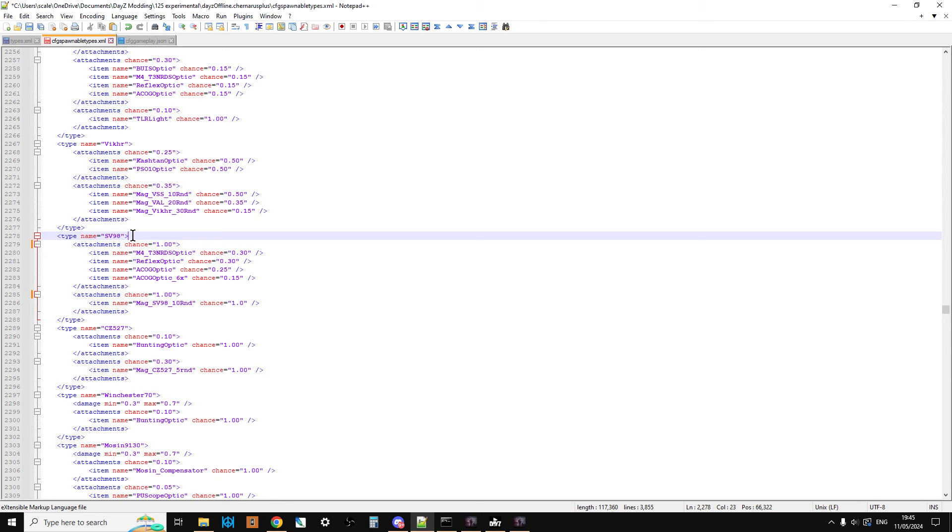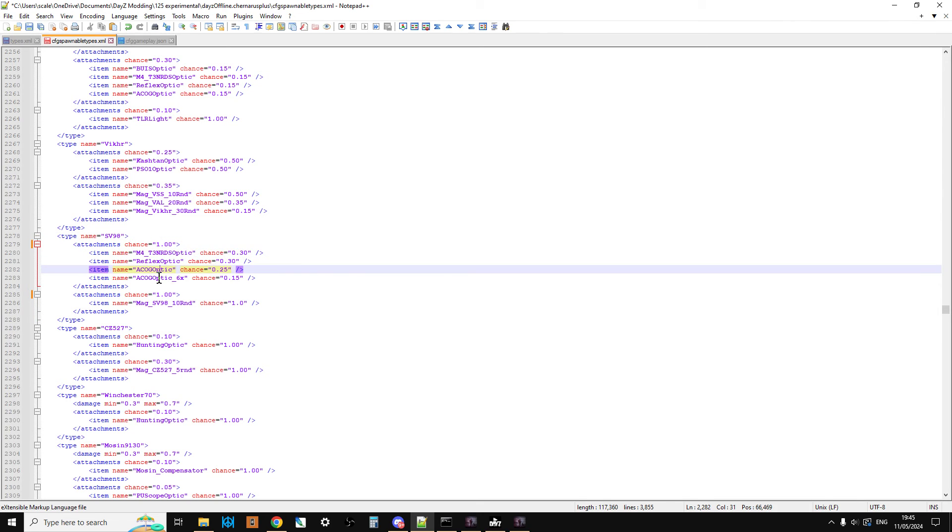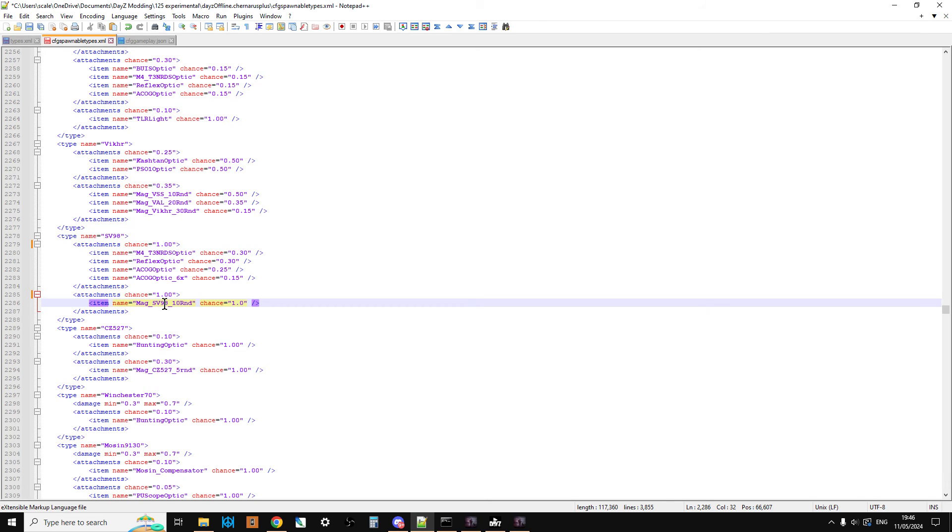So there we go, so now what we have is we've got every single SV98 that spawns in will spawn in with a scope, but it'll be one of these, but every single one of them will spawn in with a mag inside. So again you'll be able to, if you find this rare gun it'll have a mag in, you'll be able to use it straight away and have a bit of fun shooting zombies or other players and that sort of things.